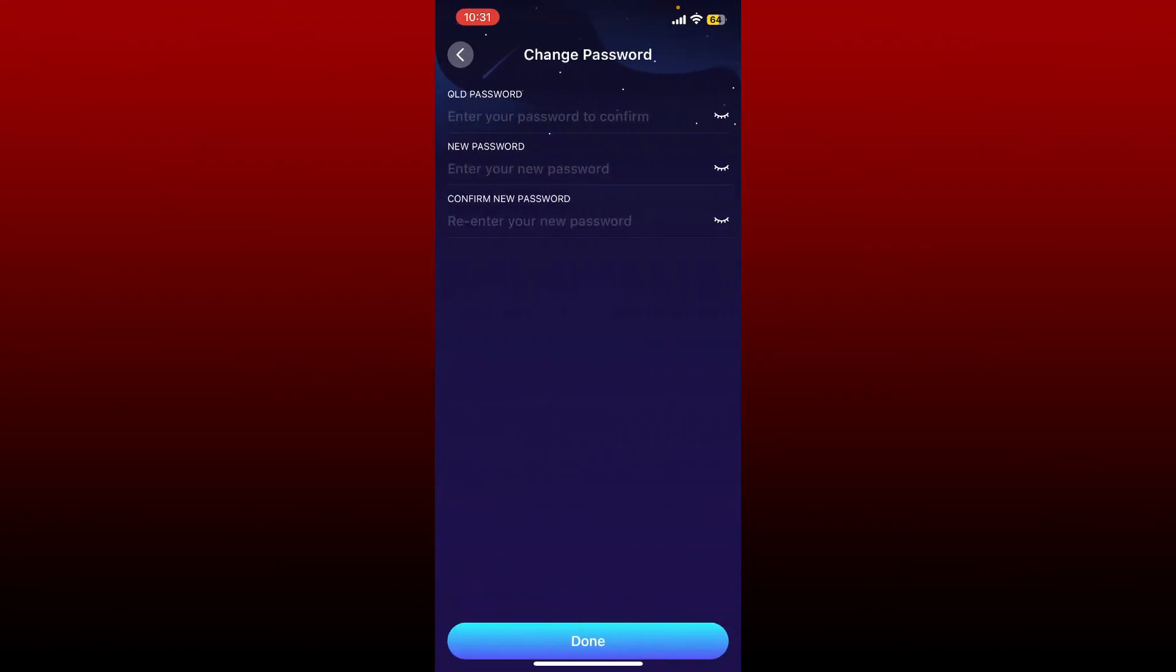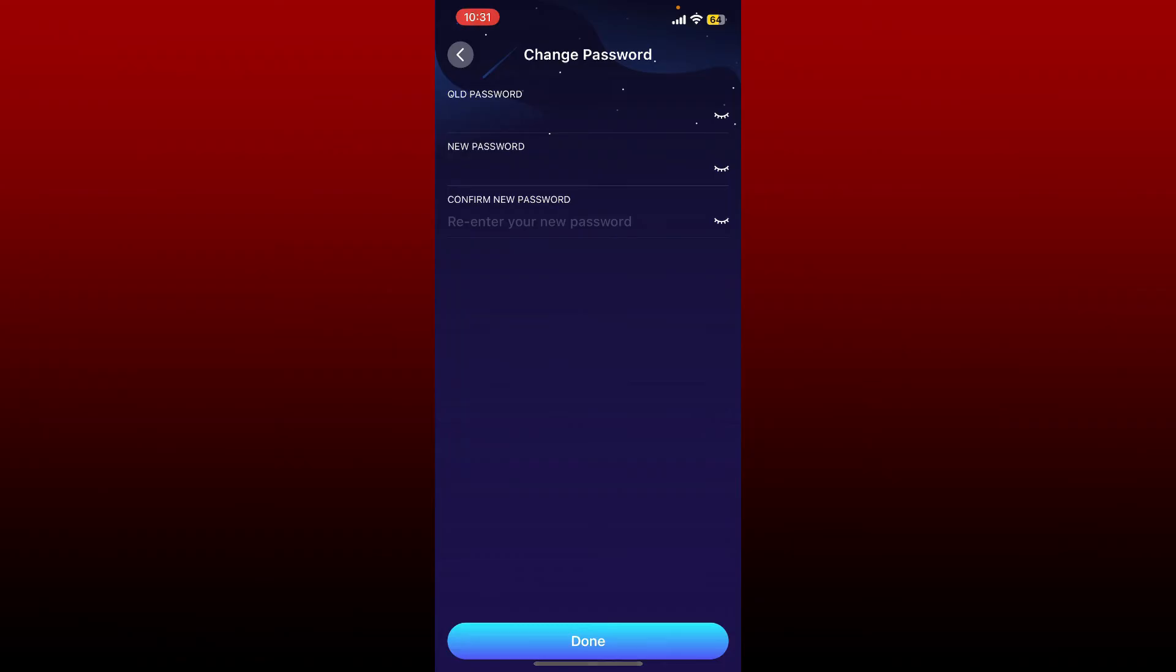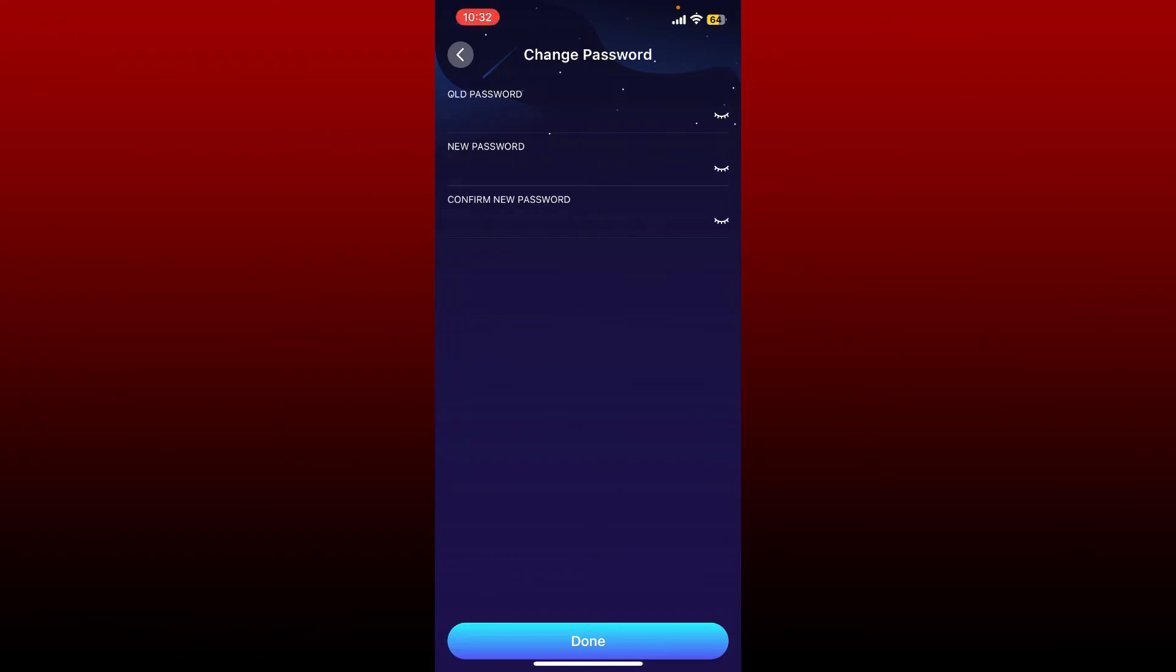Enter your old password in the first text box to confirm. On the next field, type in your new password you'd like to change to. Confirm the new password again in the last text box by retyping the new password. After confirming the new password, tap on Done at the bottom.